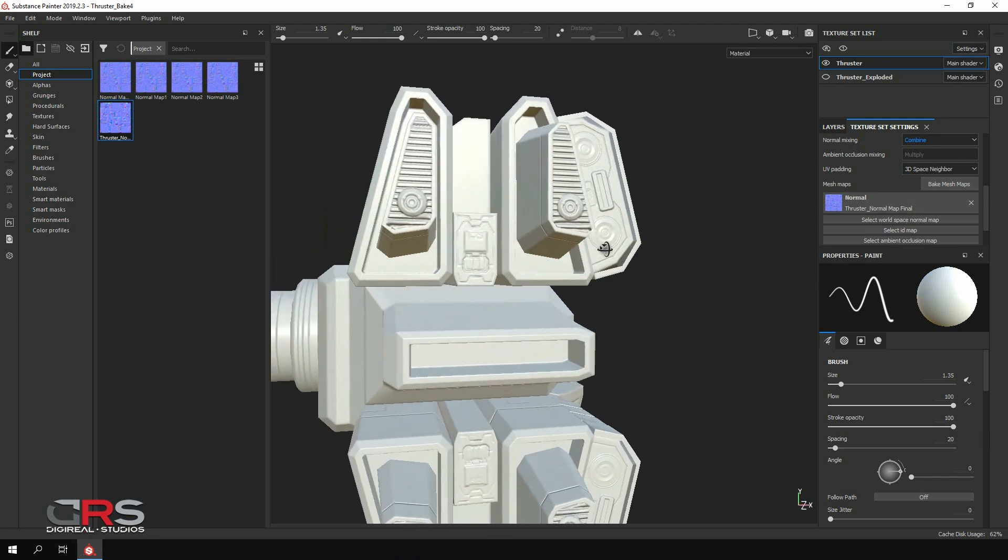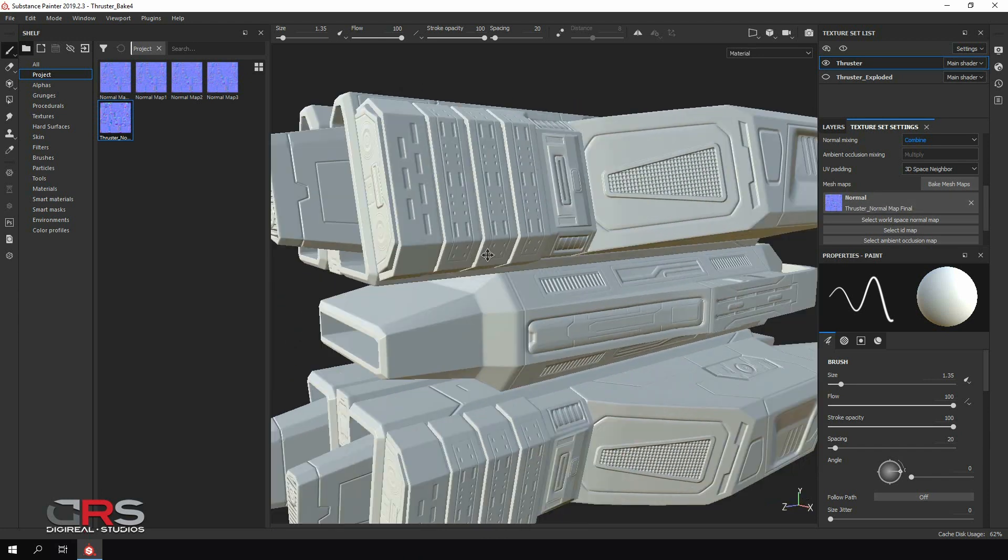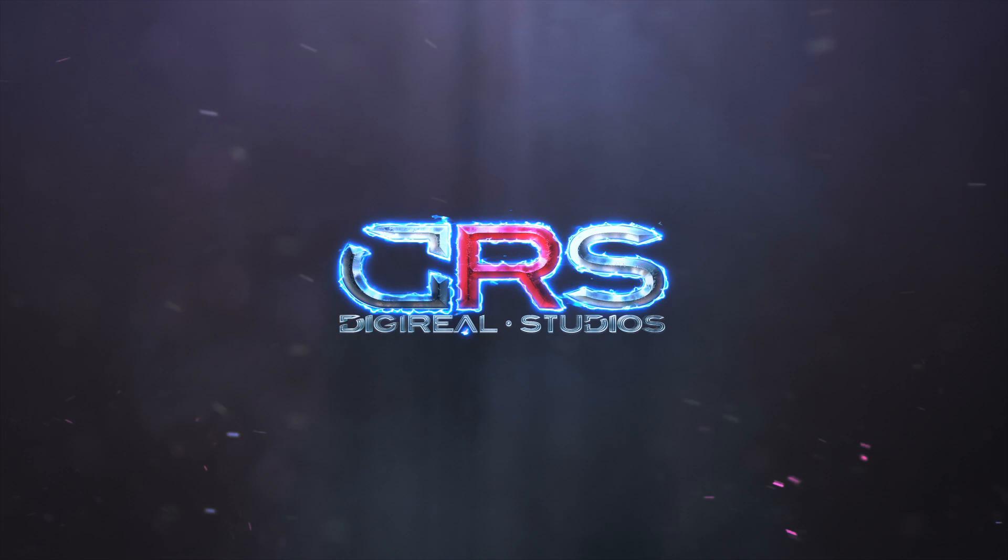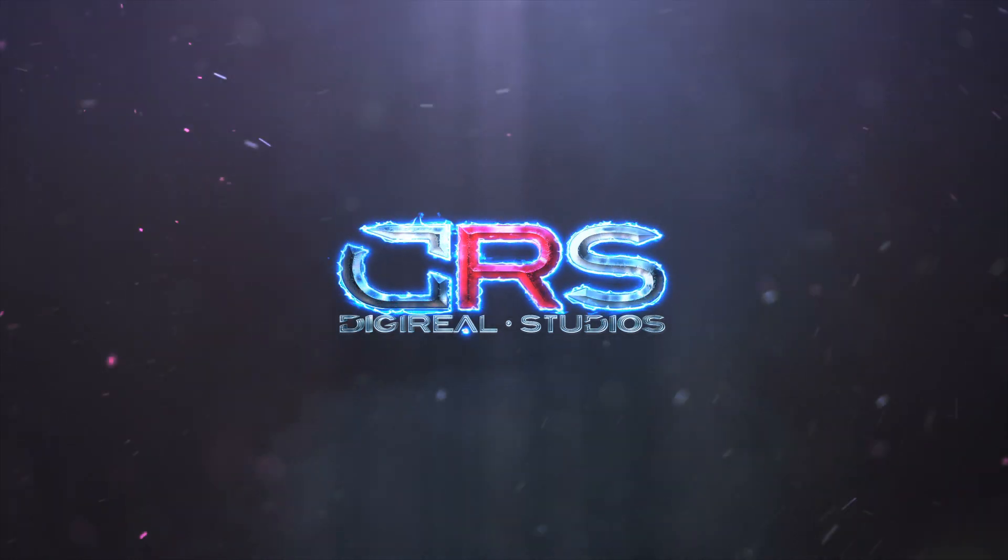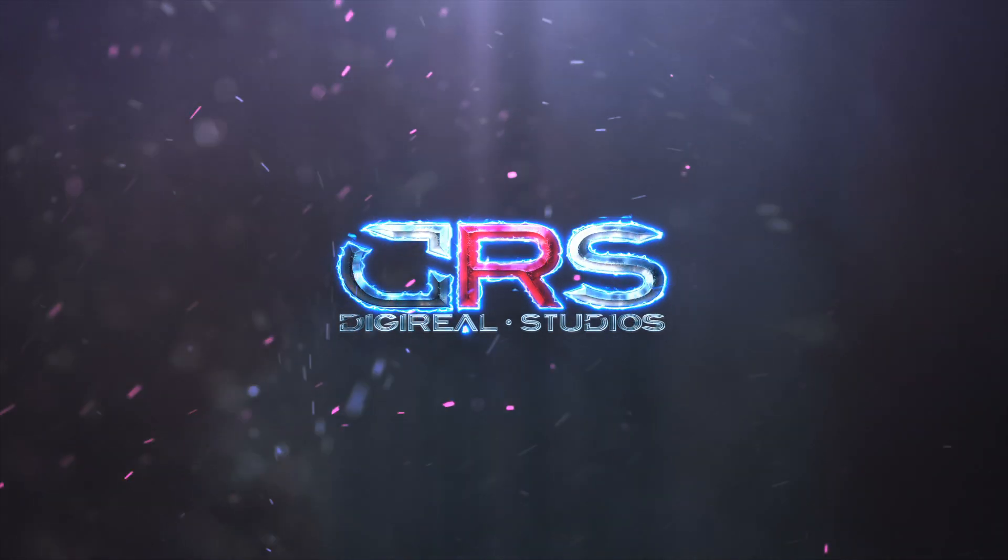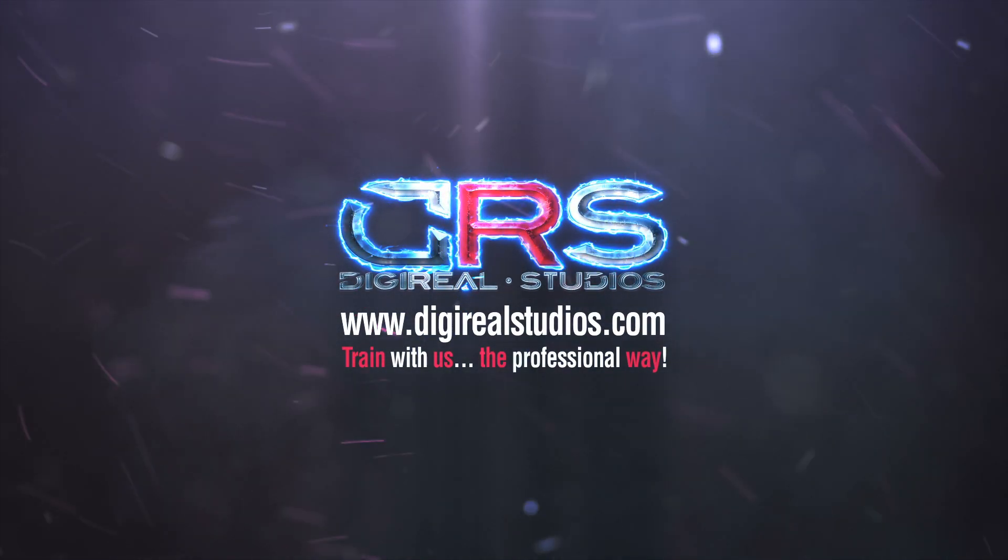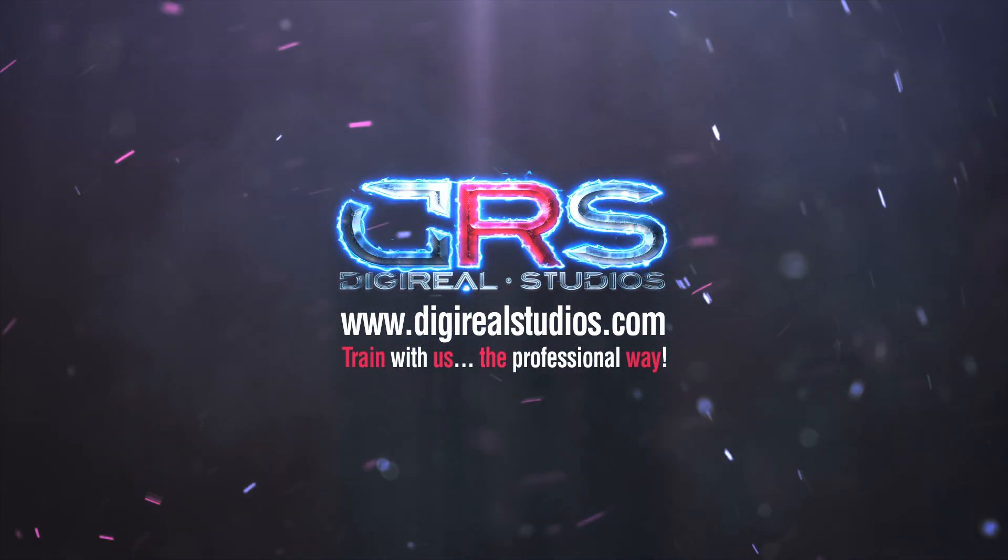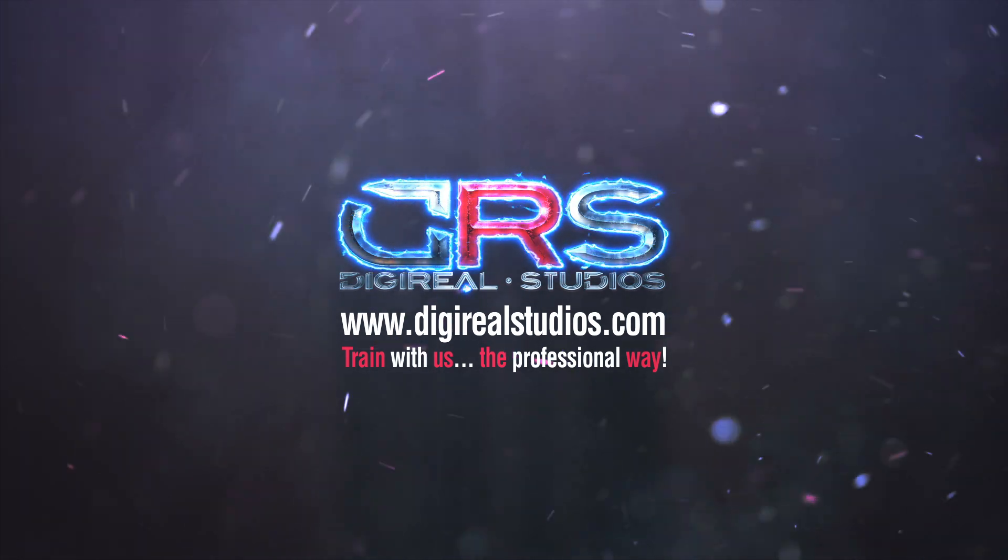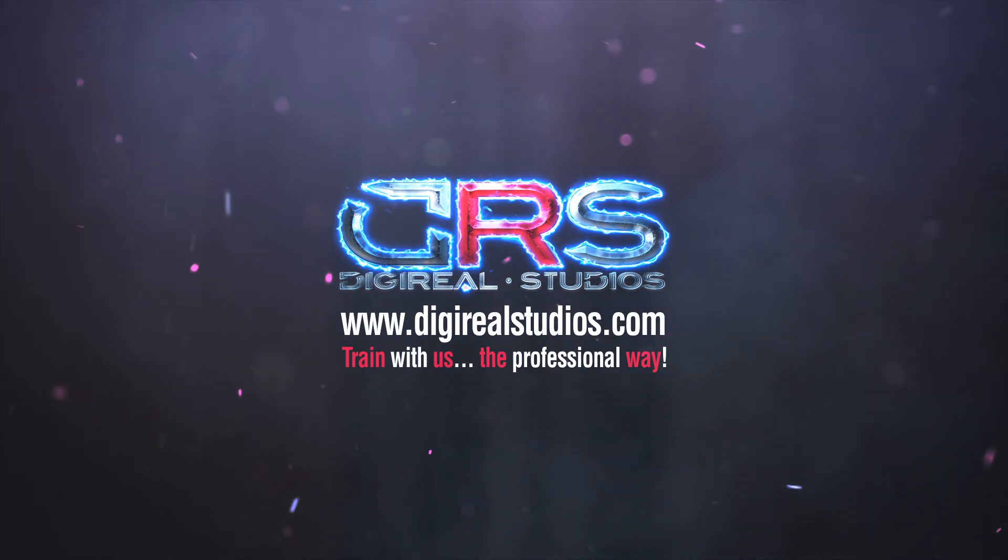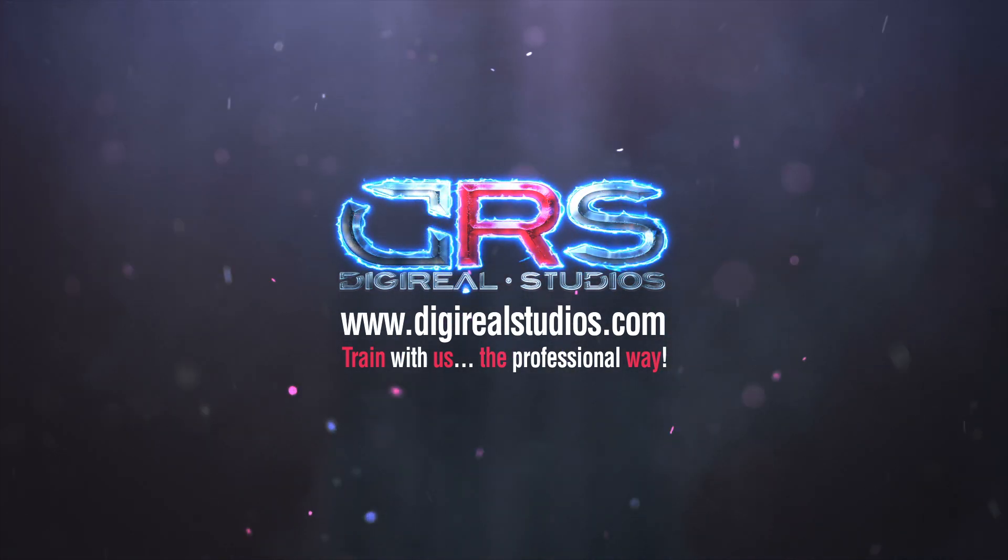In this course, we'll work on one of the 3D models we produced for our game. Purchase the plugin today on our website digireelstudios.com and get the course for free. Thank you for your support, and we'll see you in the course.